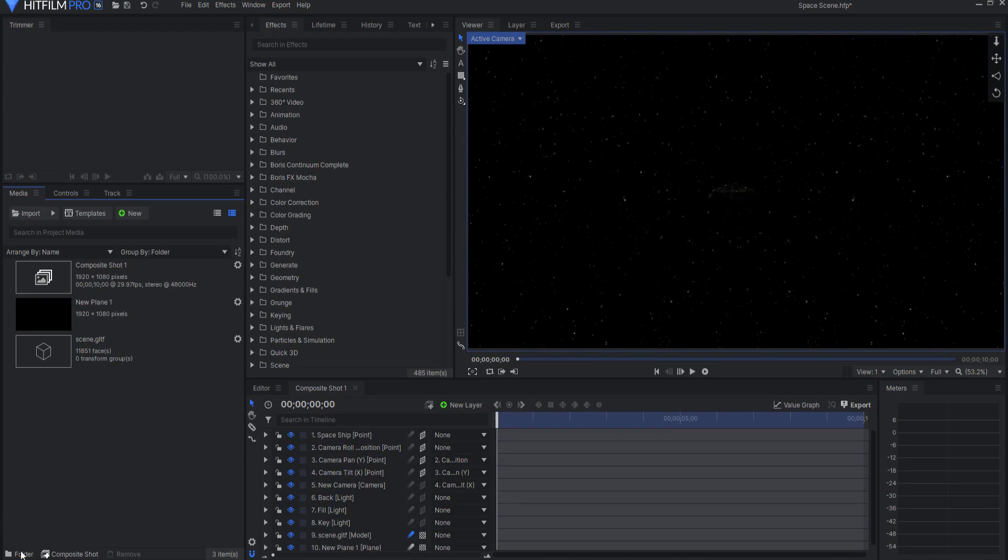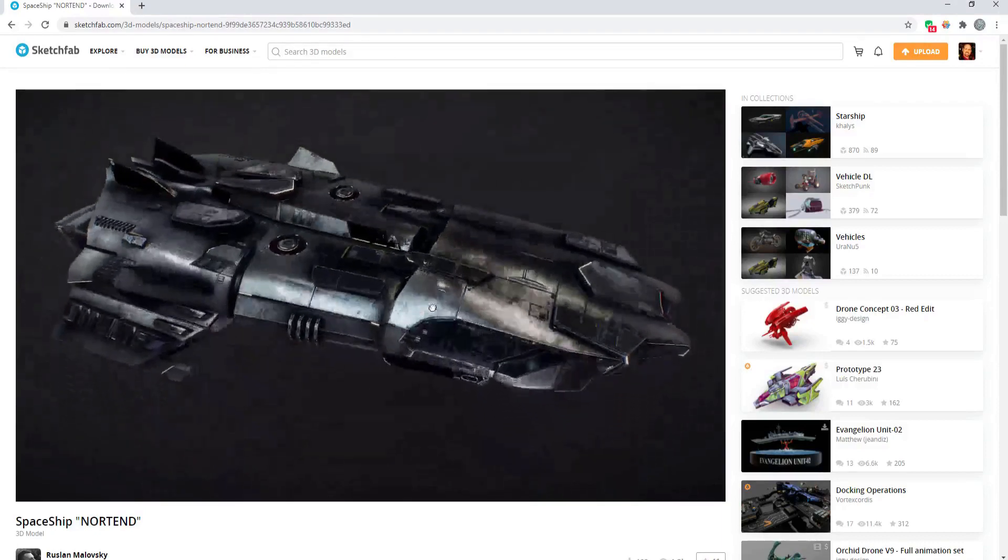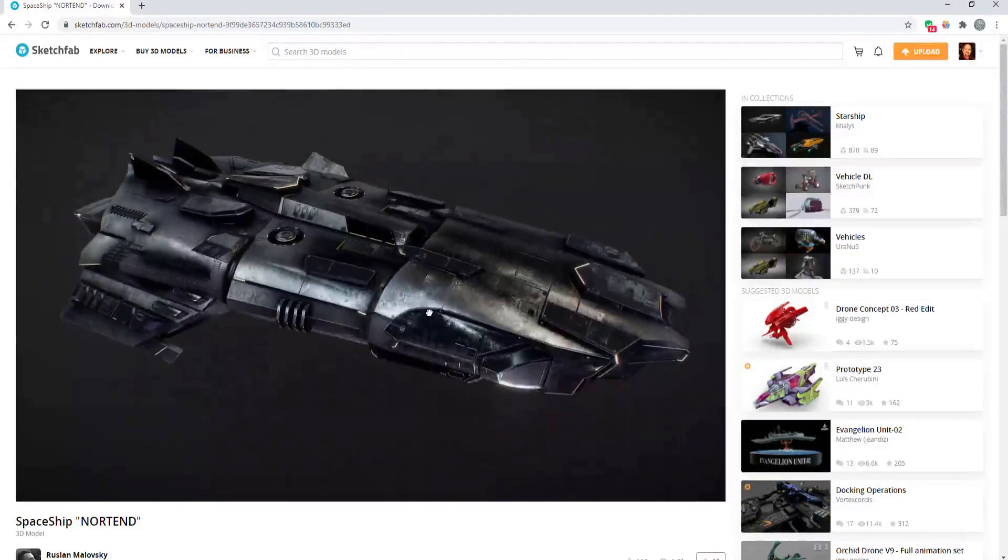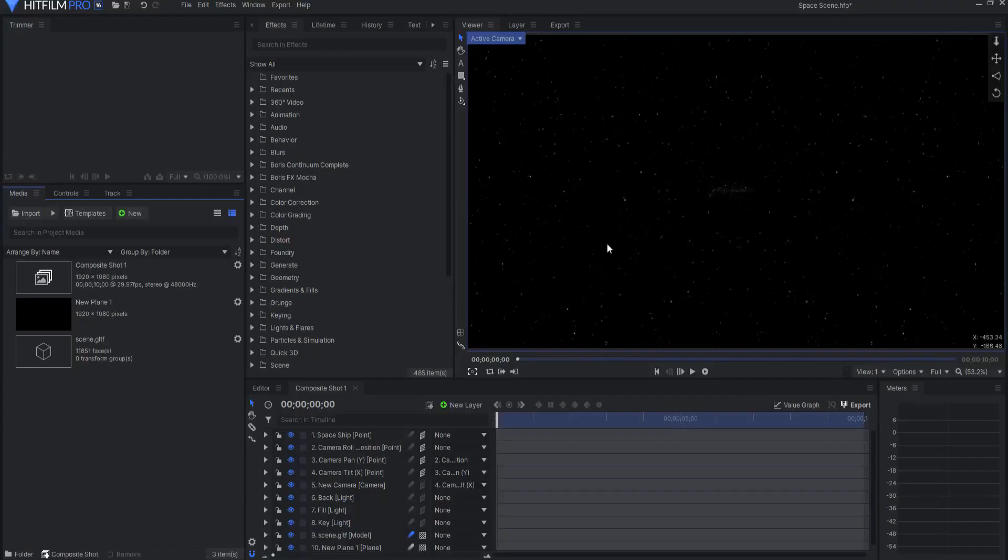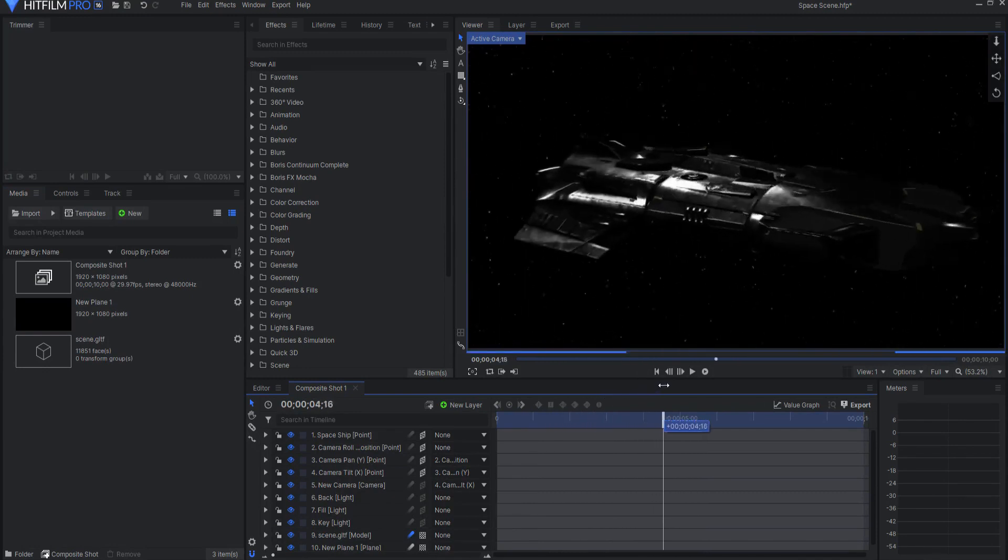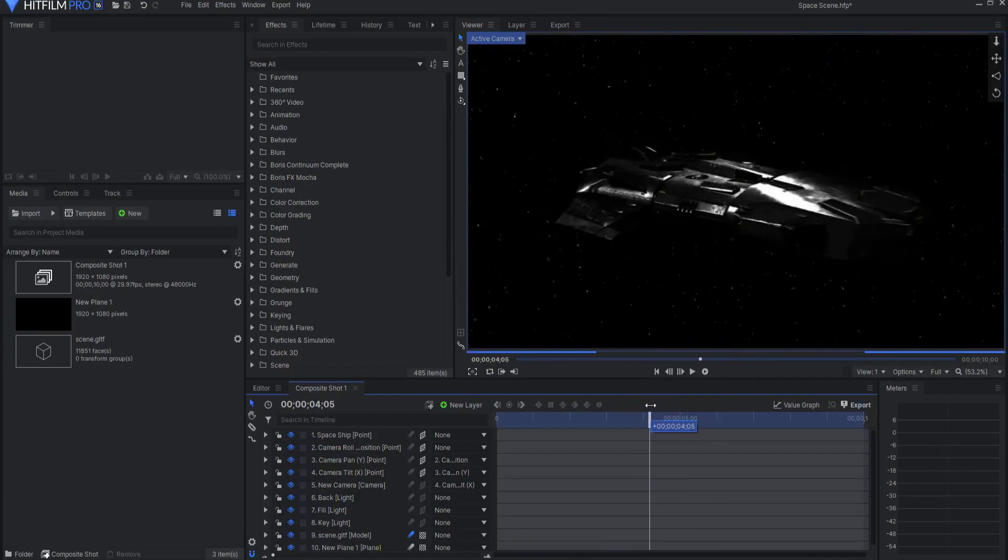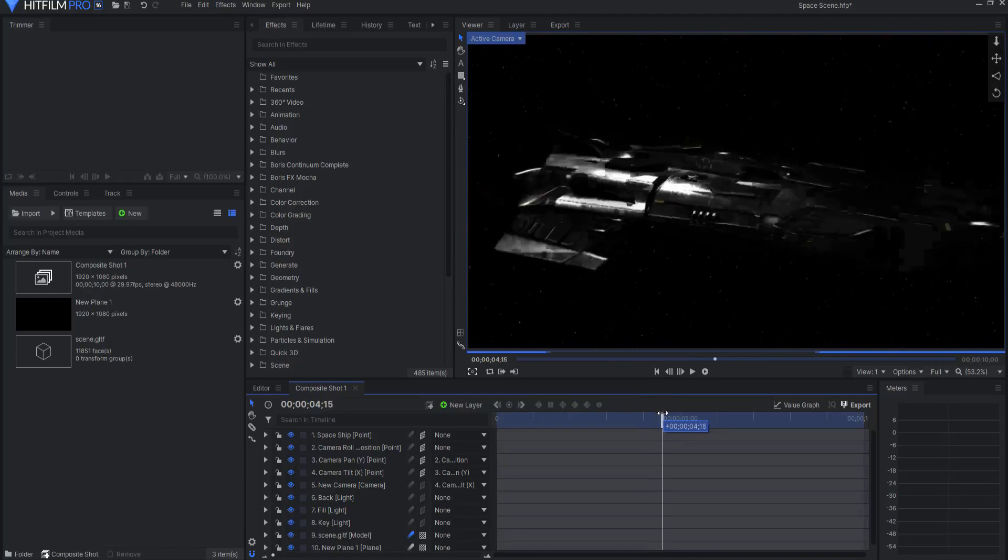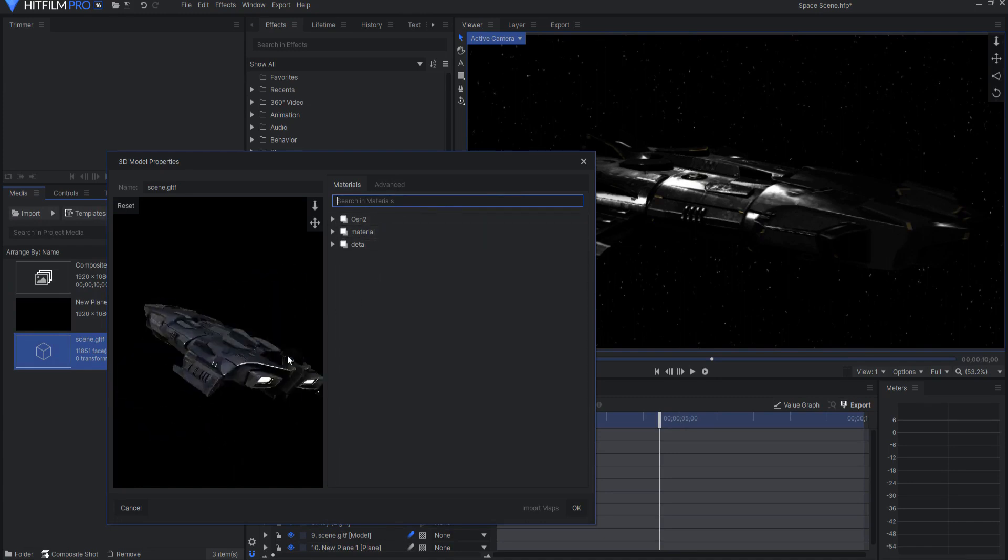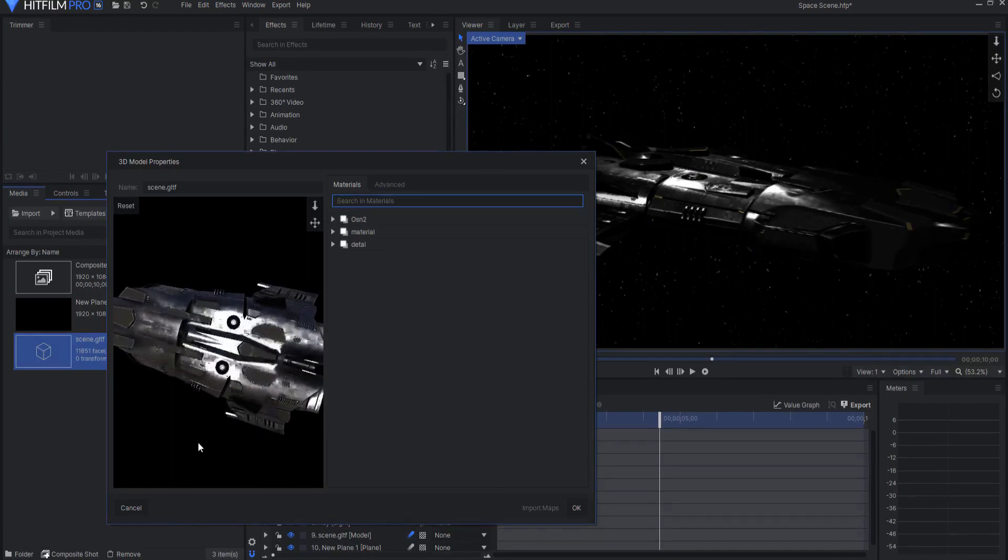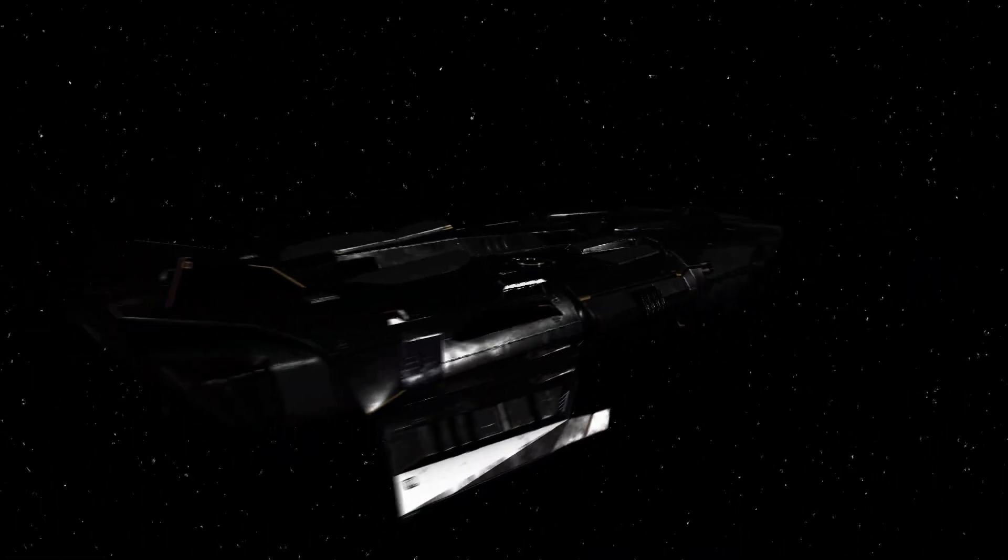I went to Sketchfab and I just randomly searched for a spaceship and I found this spaceship which has some pretty nice little metallic glossiness to it. I then proceeded to download the auto-convert format the GLTF right here and then I brought it into HitFilm. I dropped this into a scene real quickly and I played this and look at how lovely that is. Just beautiful and that is literally right out of the box. I didn't even change anything. I haven't even played around with the different material options that are available to me. I just dropped this directly in and look at how awesome that is. So this is perhaps the most exciting thing in HitFilm 16.